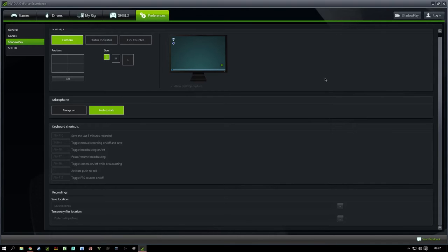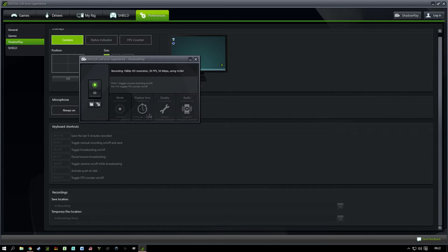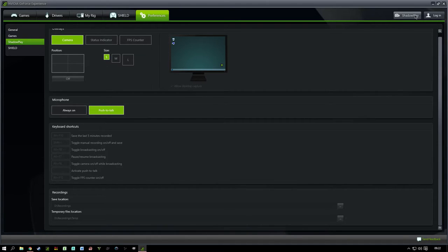We're going to crack on and change some settings here in ShadowPlay. As you can see there are quite a few options. The first thing you need to do is check all your keyboard shortcuts — I change these to my personal preference. Next, go into your GeForce ShadowPlay options. These are grayed out because I am recording. Your mode wants to be set to manual, ShadowPlay will be disabled, and in your quality settings set it to 1080p, 30 frames per second, and the highest bit rate you can use.